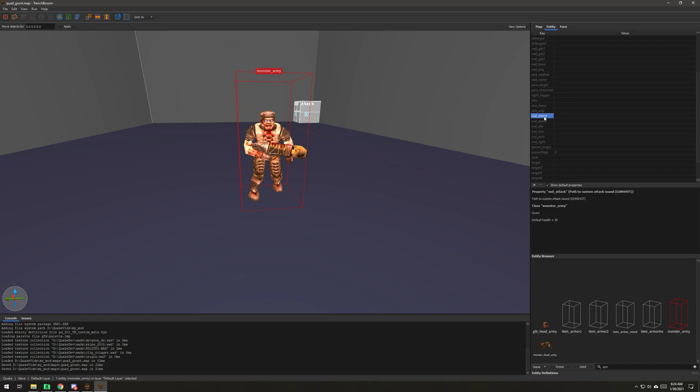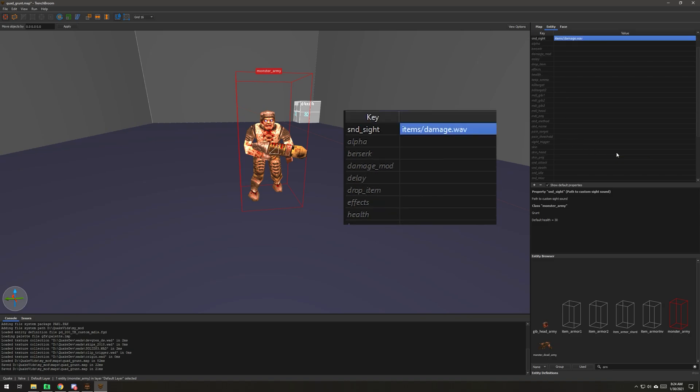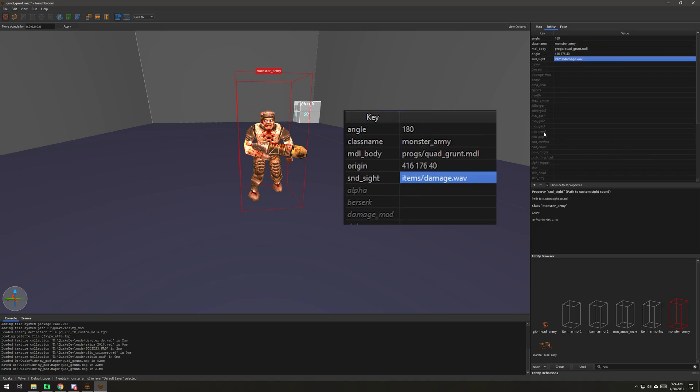We're going to add this. I'm going to go down to these sound entries here, these keys, and we're going to go to sound sight. It's going to be items damage. So when he sees you, you're going to hear the quad damage sound.